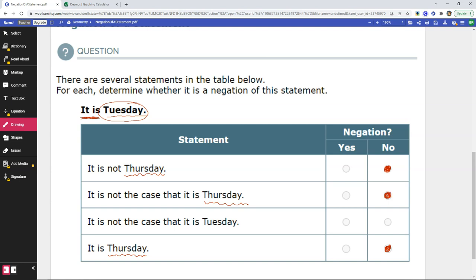The only statement that has to do with Tuesday is this one. So we have Tuesday — now we have to look: does it negate? 'It is not the case that it is Tuesday.' Yes, that negates it. So it has our negating portion — the 'not' — and it has what we're negating from the original statement: Tuesday.